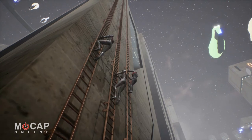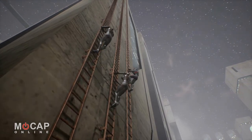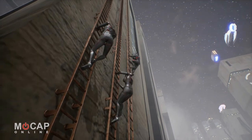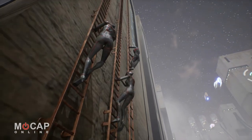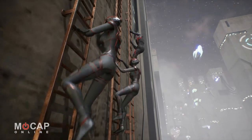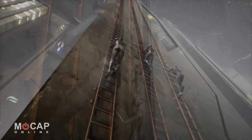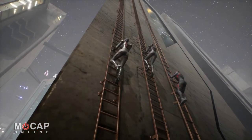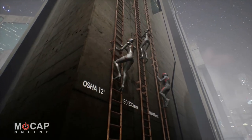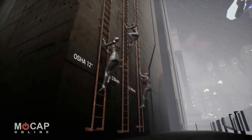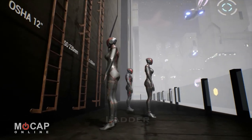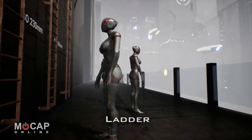As always, please check out the full downloadable animation list with more details, as well as our interactive 3D animation player, available in many formats on the standard UE4 skeleton for Unreal, and for FBX, Unity 3D, iClone, and Bit Format on our latest ModusMan version 5.5 skeleton. Ladder animations, from Mocap Online.